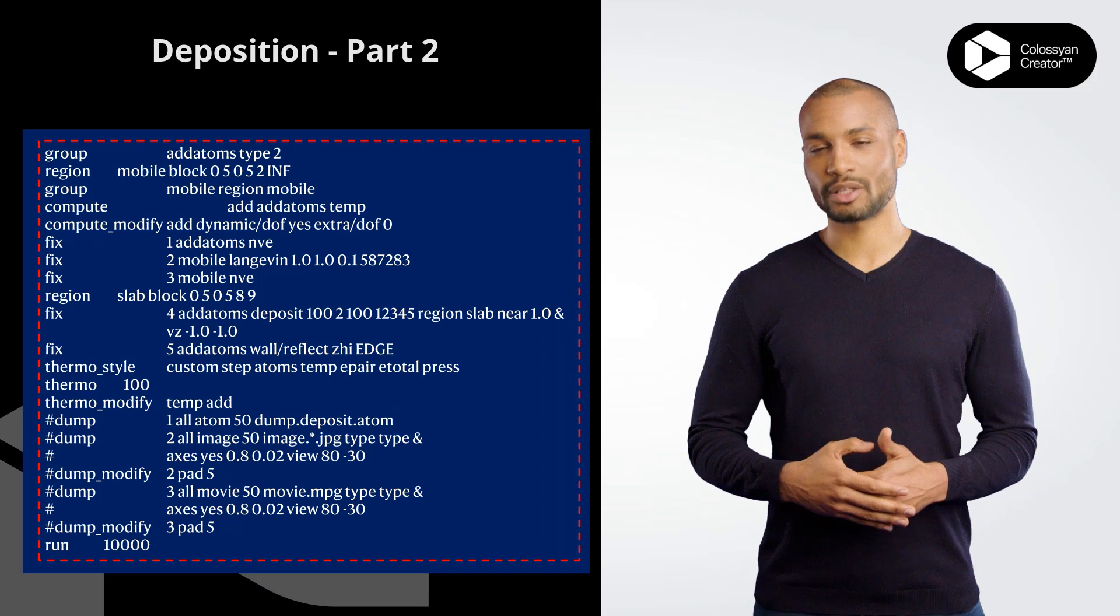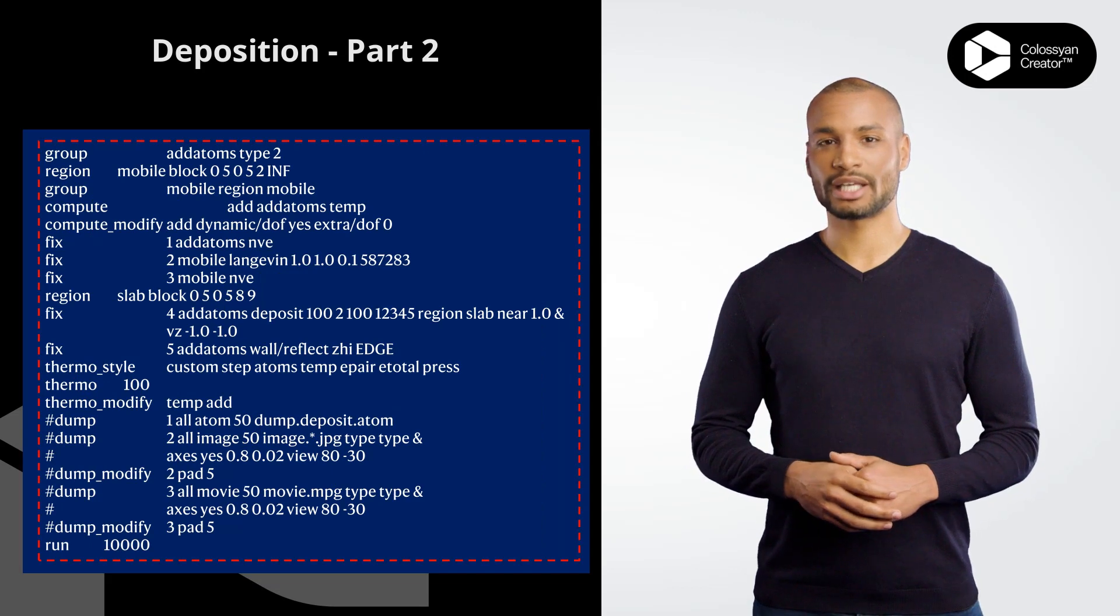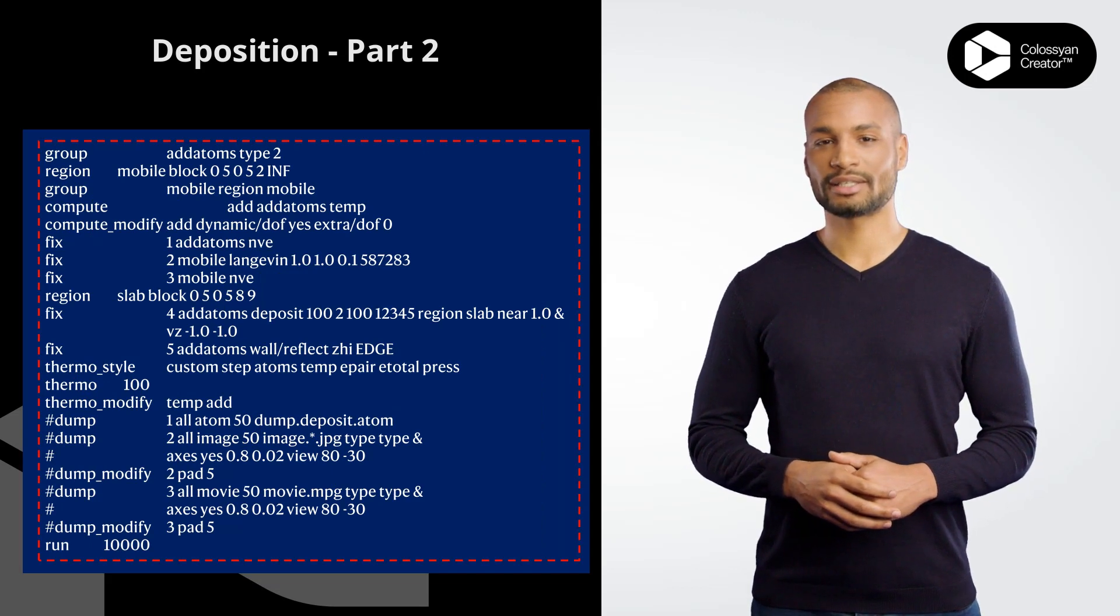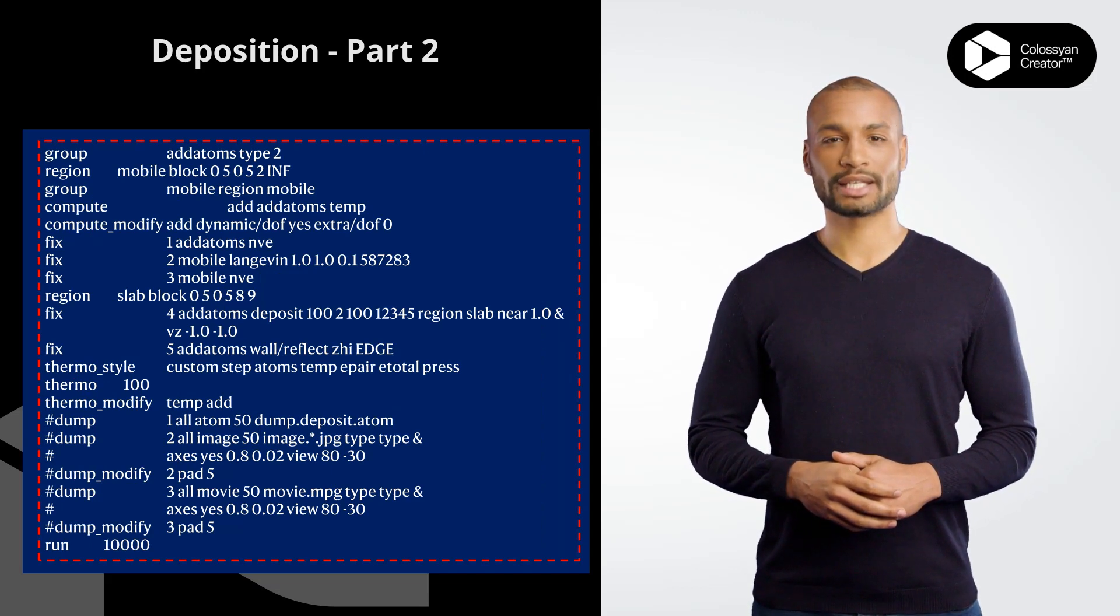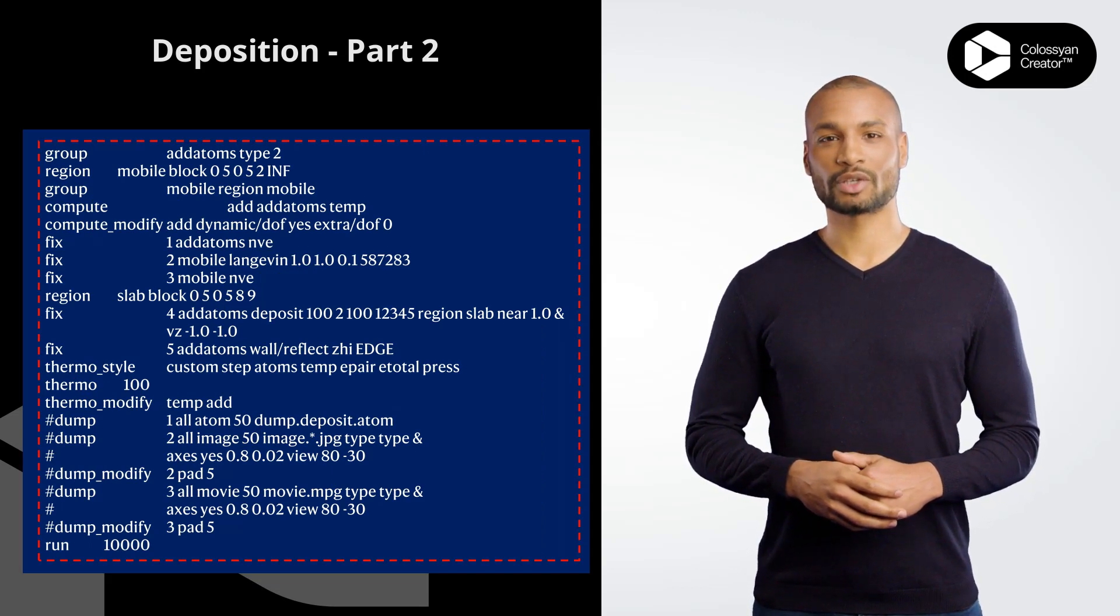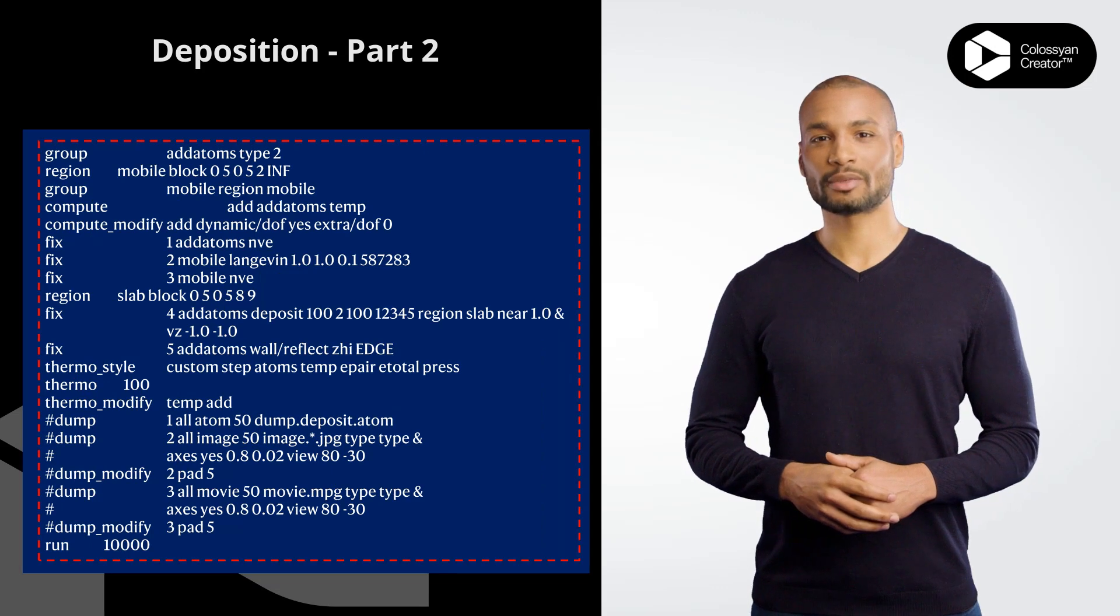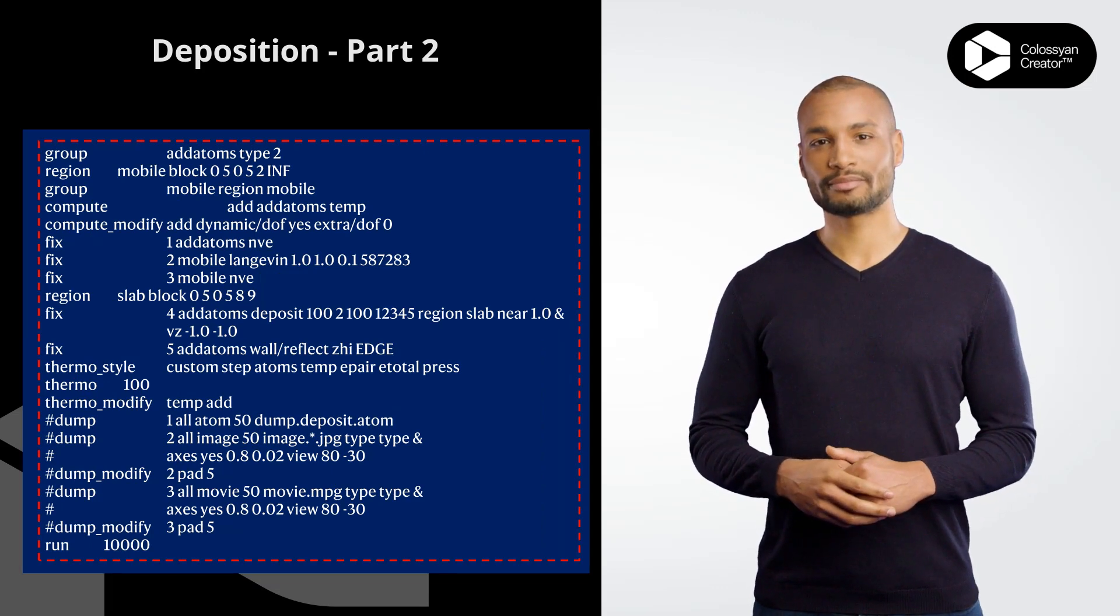Here's a brief explanation of what each command does in second part. group adatoms type 2 defines a group called adatoms containing atoms of type 2.